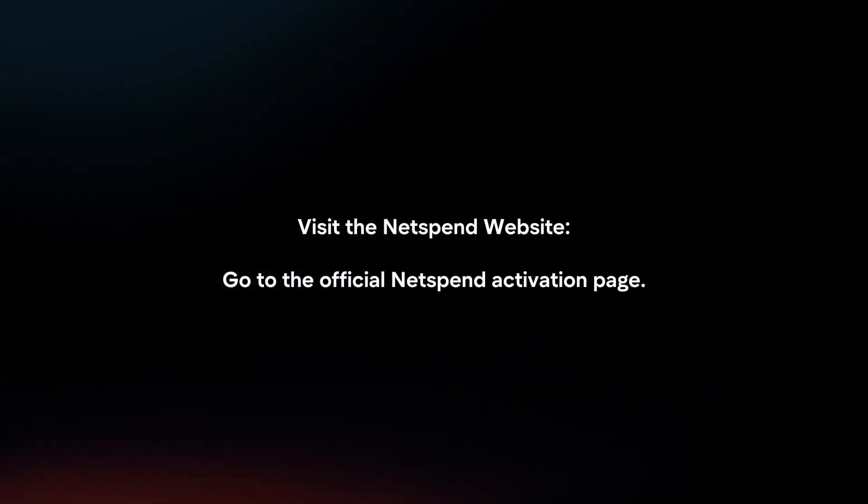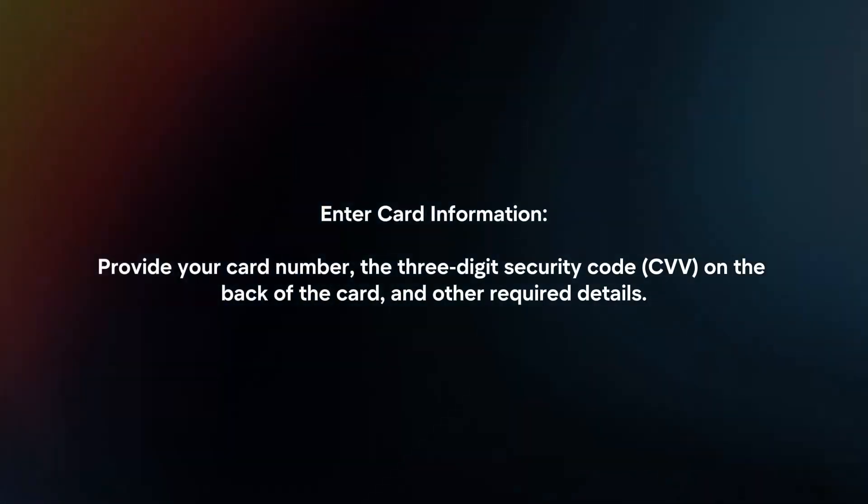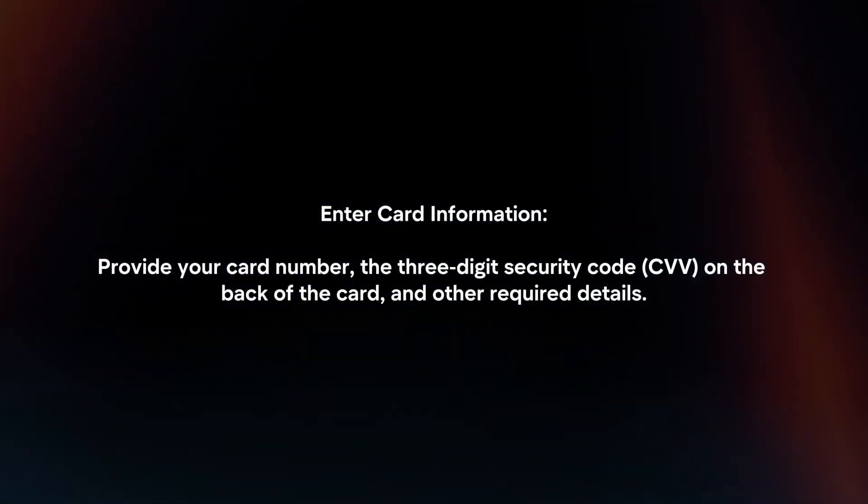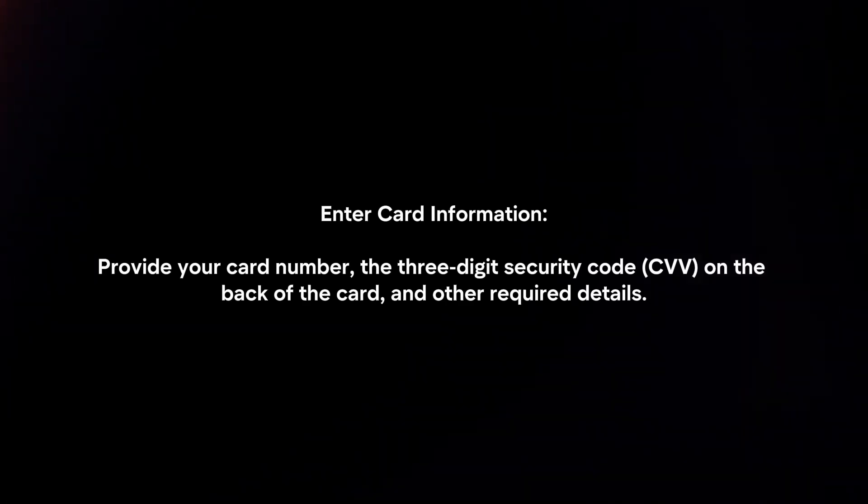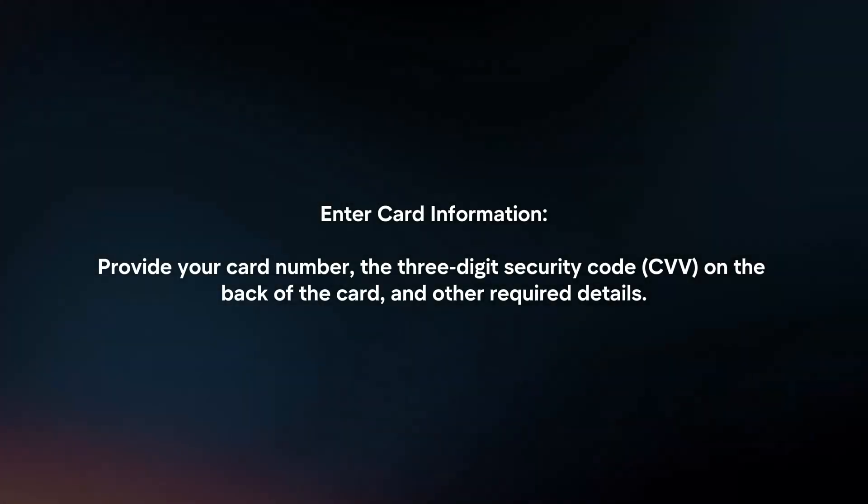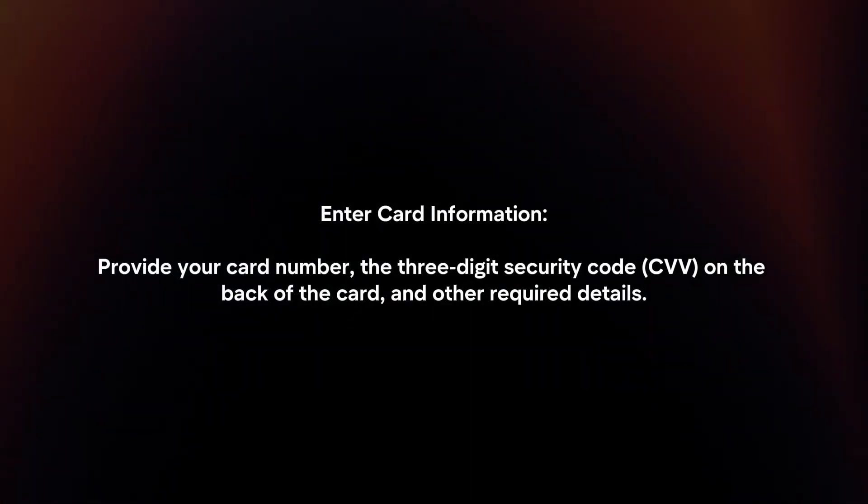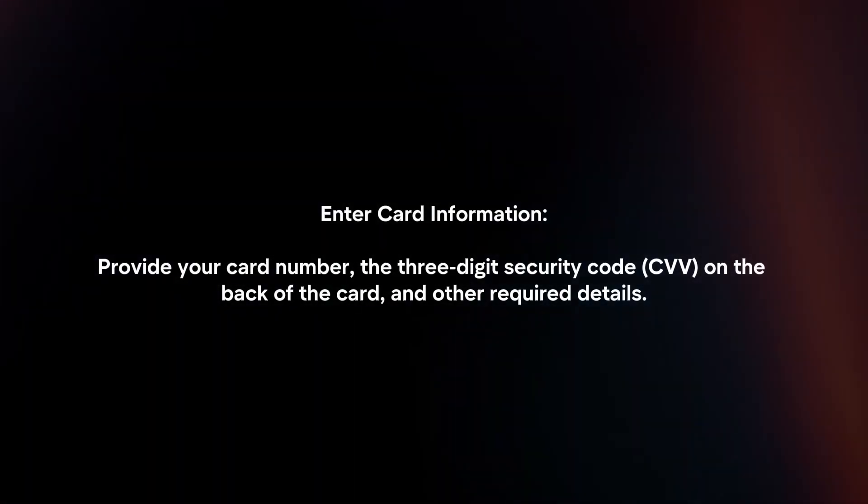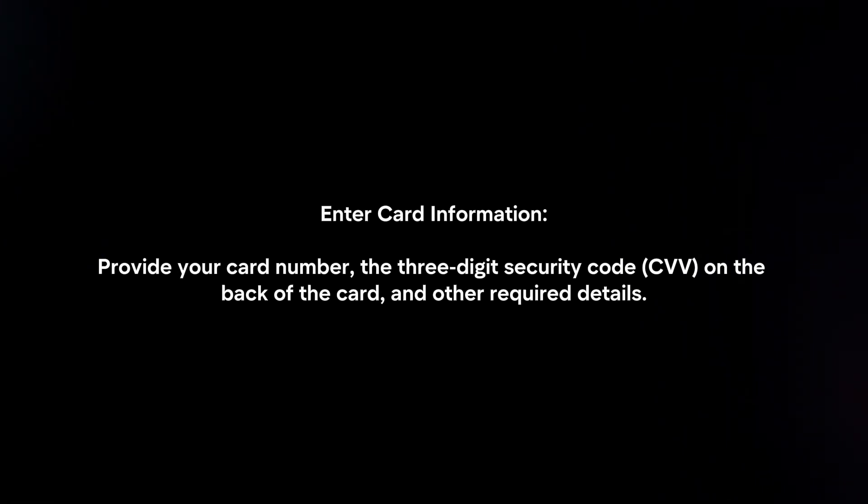Online activation. Visit the NetSpend website. Go to the official NetSpend activation page. Enter card information. Provide your card number, the three-digit security code on the back of the card, and other required details.